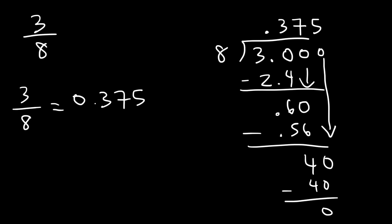So 3 over 8 is basically .375 as a decimal. Now how can we convert this decimal value to a percentage? In order to do that, multiply by 100. 0.375 times 100. All you got to do is move the decimal 2 units to the right. That's 37.5%.